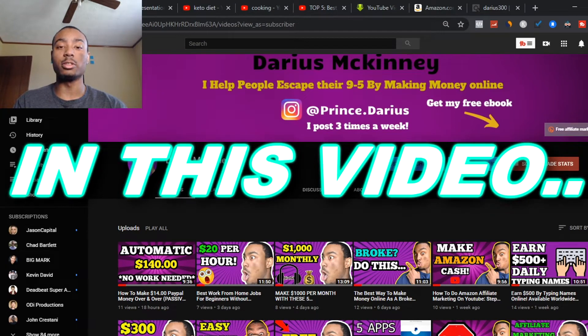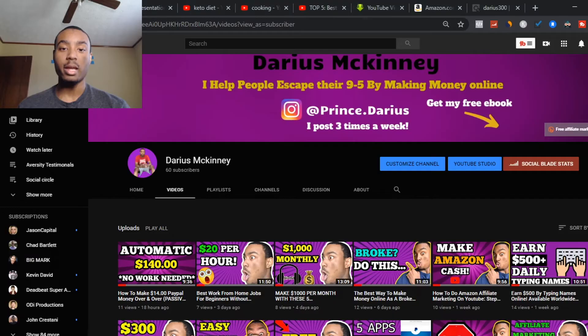In this video I'm going to show you how you can make money on YouTube without making videos in 2020. If you're new to my YouTube channel, my name is Darius McKinney — make sure you subscribe.